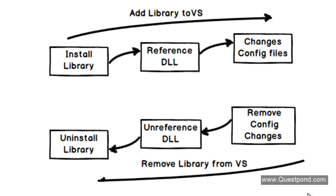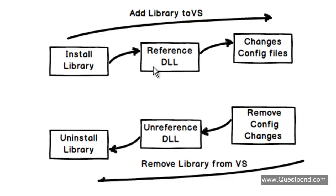As a Visual Studio developer, if we need to reference these frameworks or libraries, we need to search the library first. Second, we need to install the library or probably unzip it at some place. Then reference the DLL in your Visual Studio project. If the library demands, you probably also have to make some changes to the app.config file or web.config file.